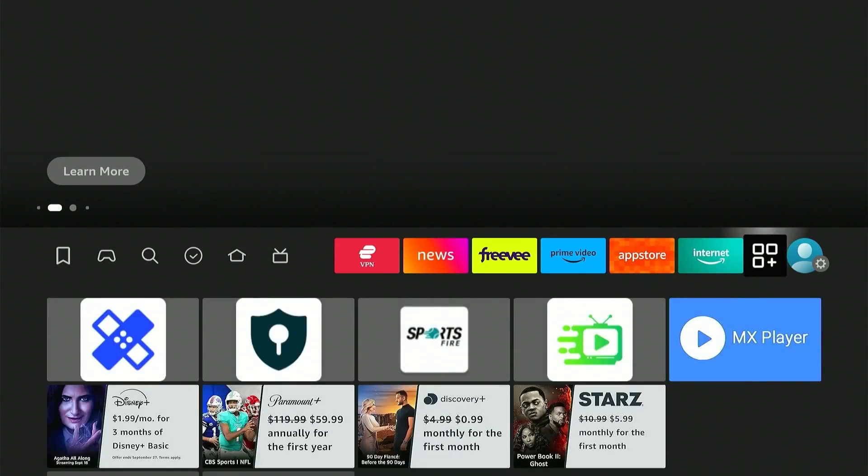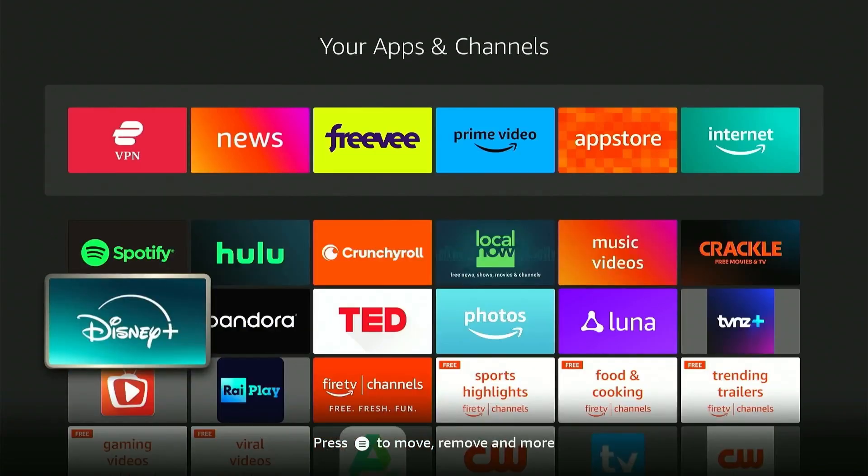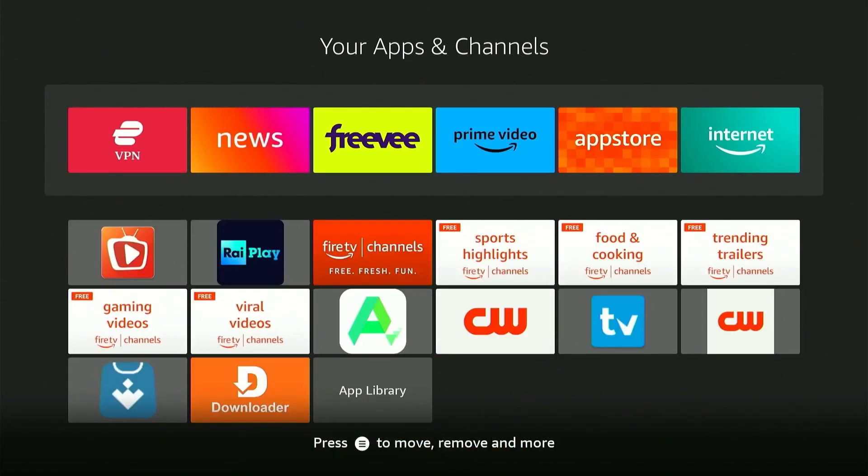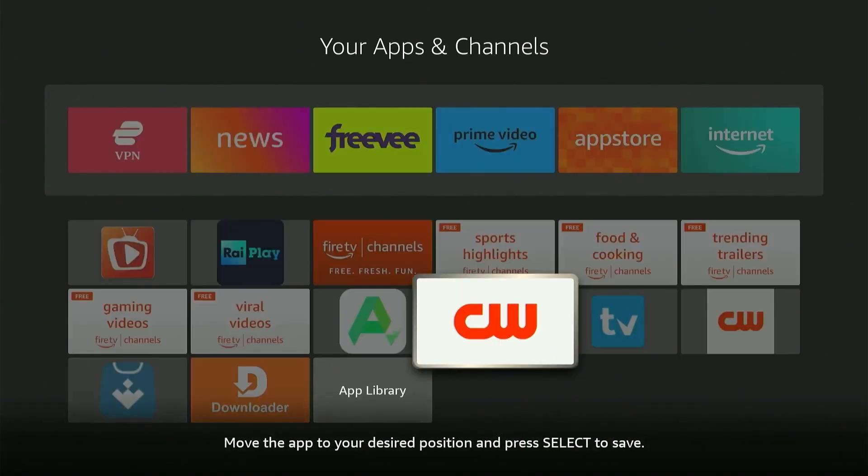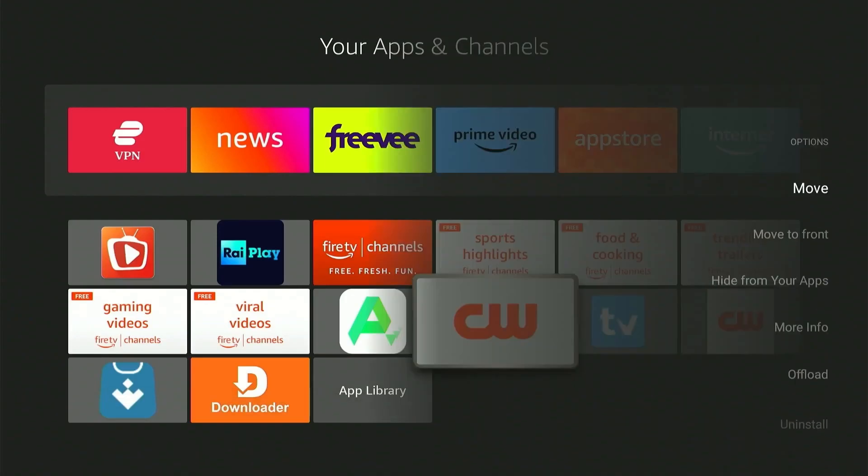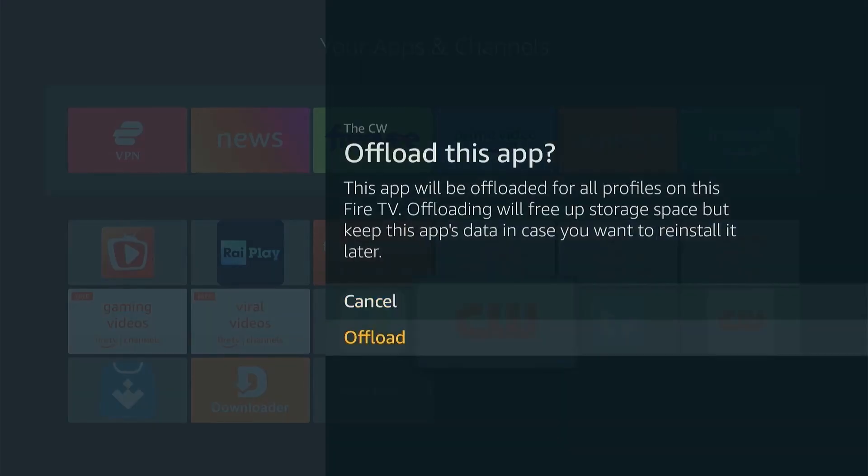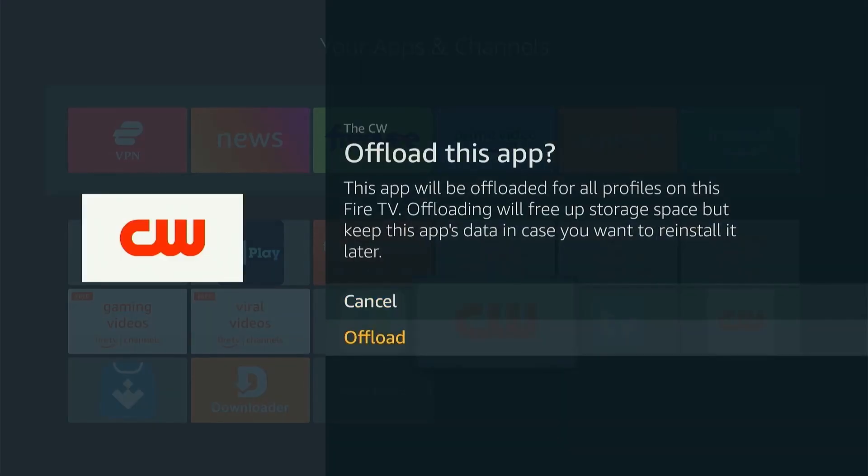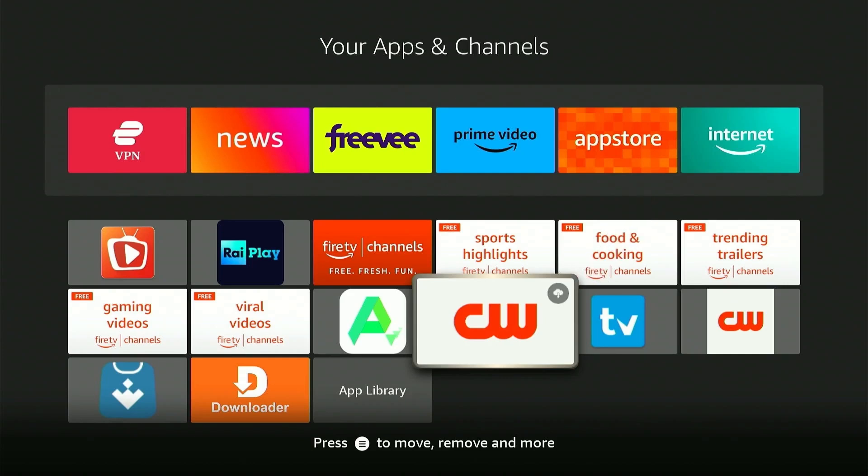Simply head over to your app's menu and select the app that you want to offload by pressing the menu button on your remote. Now from the options, select Offload. Press Offload again to confirm. Now you can see a small cloud icon on the app which indicates that the app is offloaded.